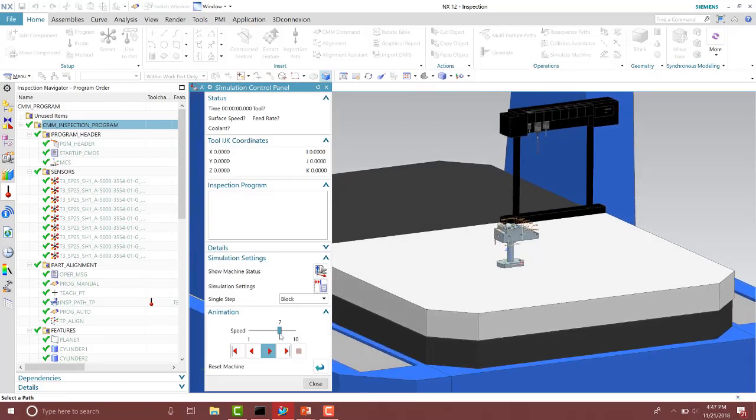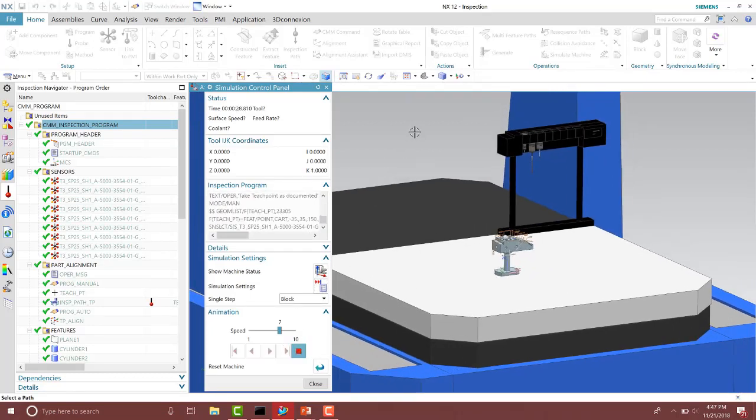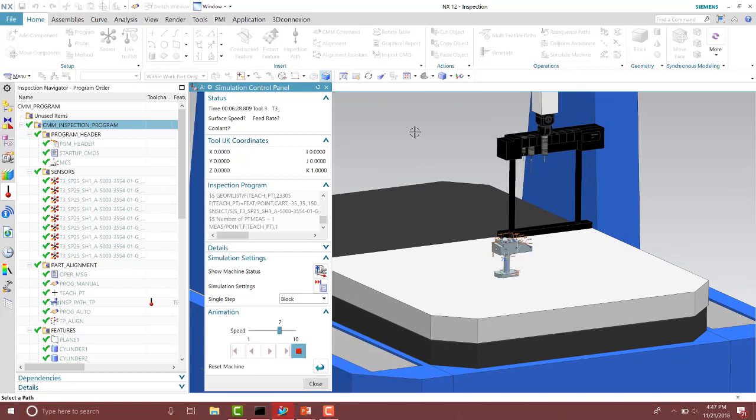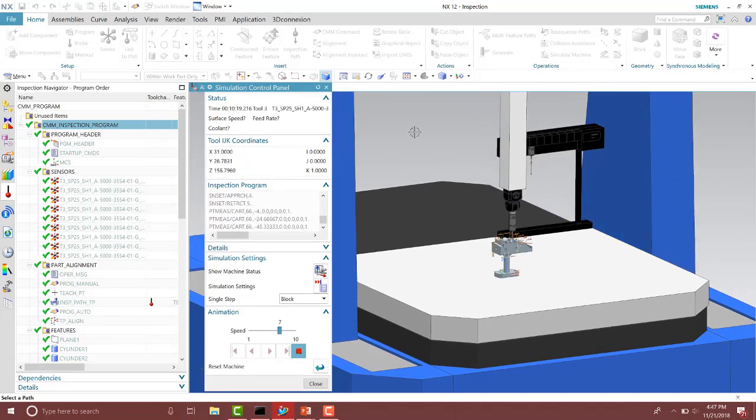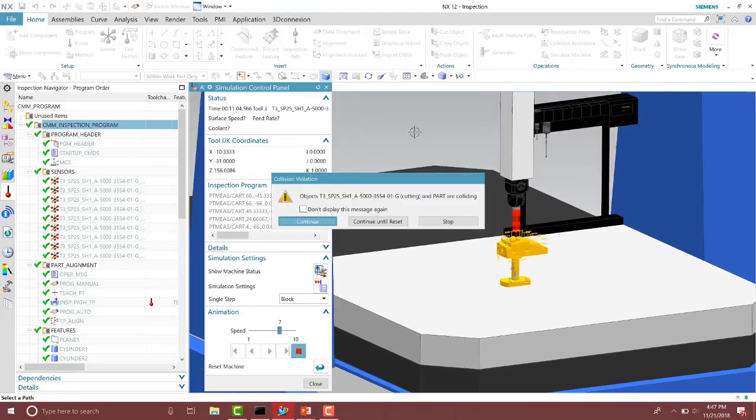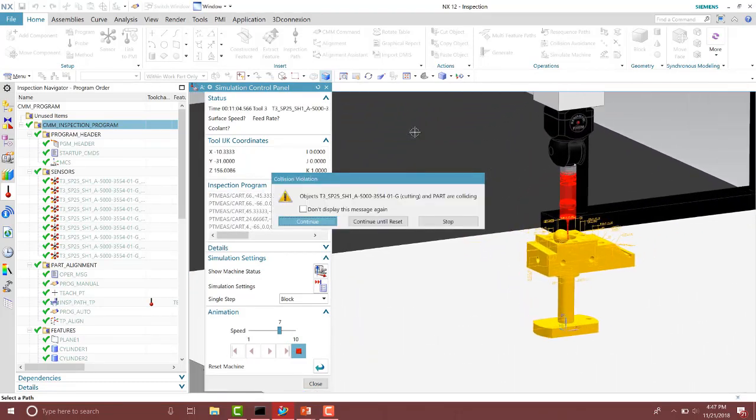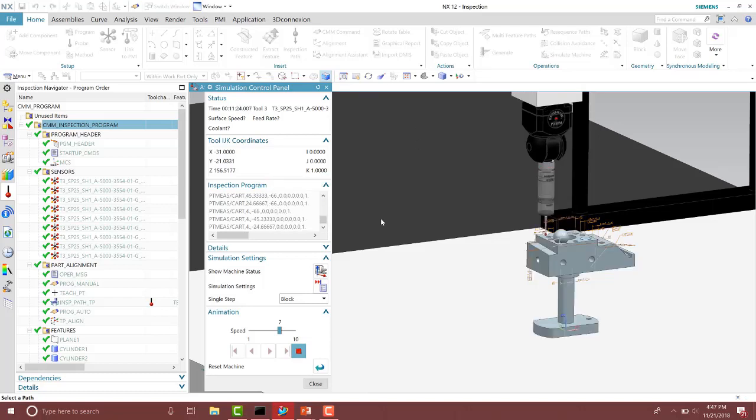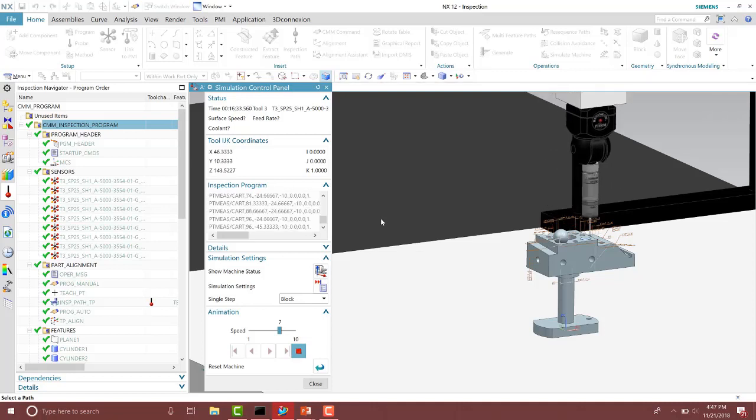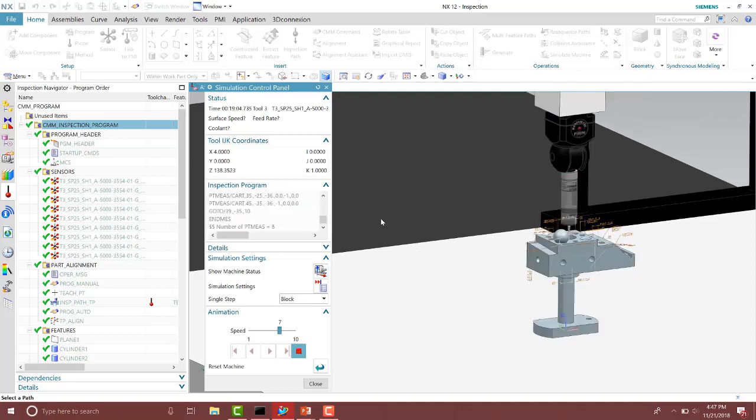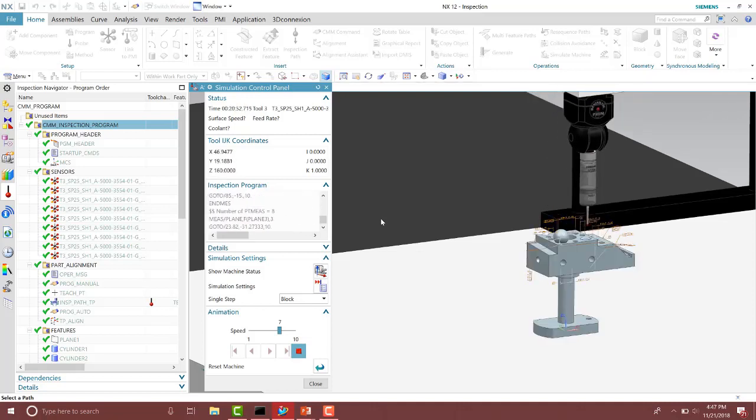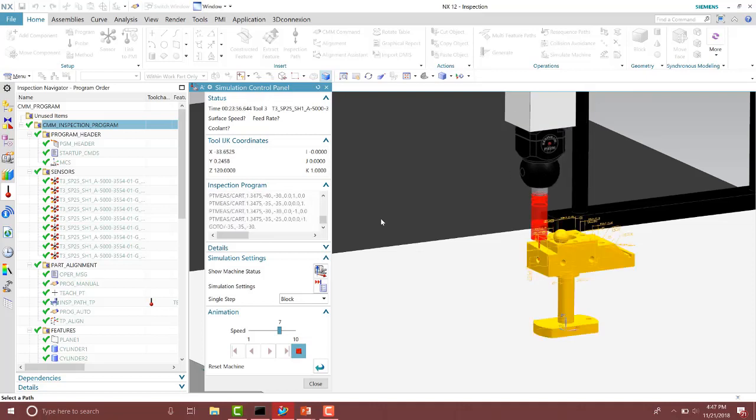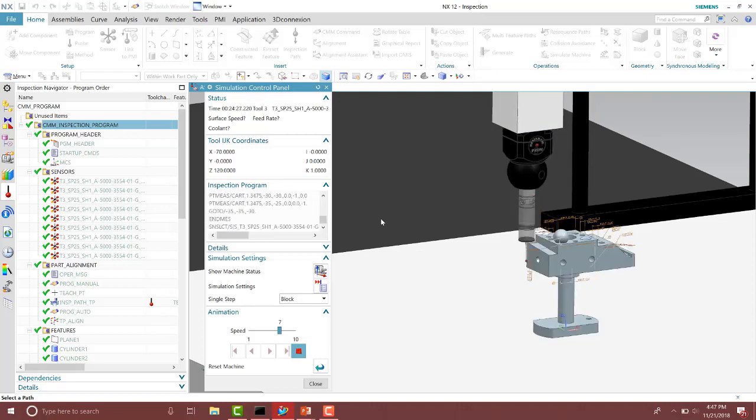So here I'll go ahead and verify the inspection paths. Notice on our first path here we have a collision with the sphere in this path. I'll go ahead and press continue until reset. What that will do is go until the next collision and flash the screen.